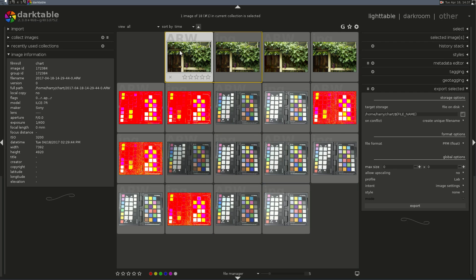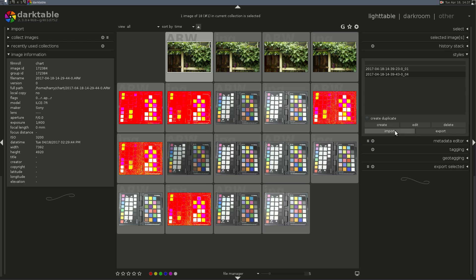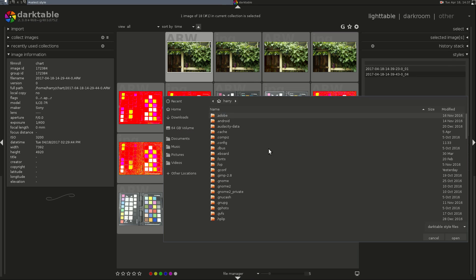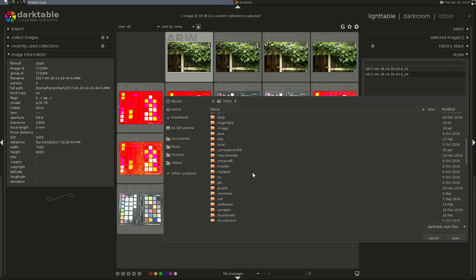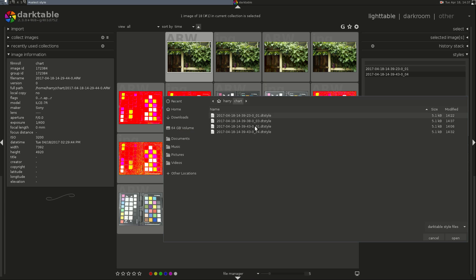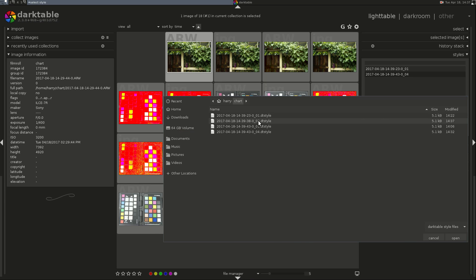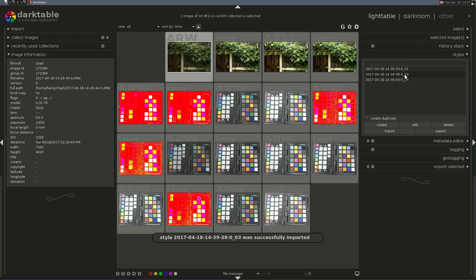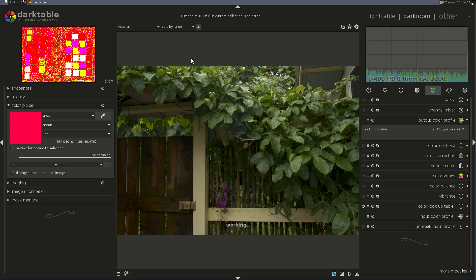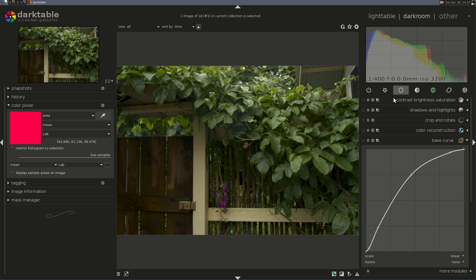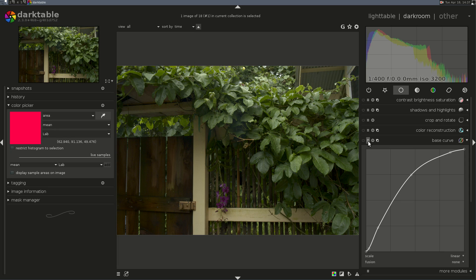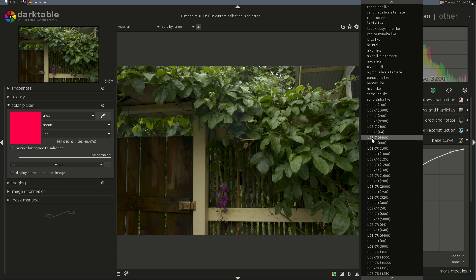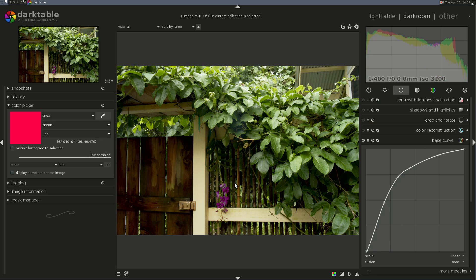Now, we're going to take the shot that was shot at 3200 ISO and we're going to apply that style to it. We'll need to import it. And then we need to apply it by double-clicking on it. Now, this time, remember, we added the Base Curve before we exported it as a PMF. So, we need to re-add that Base Curve to complete the calculations here. And there we go.